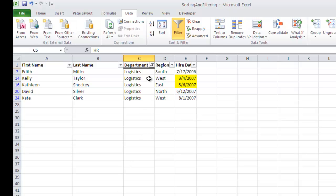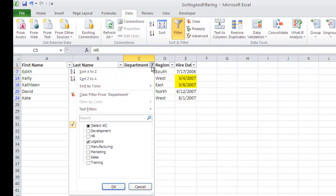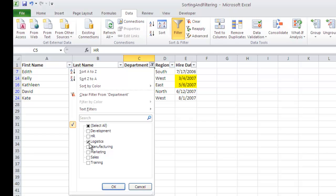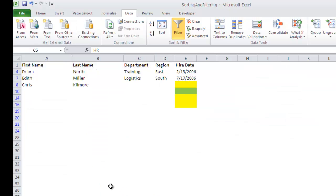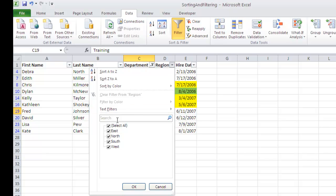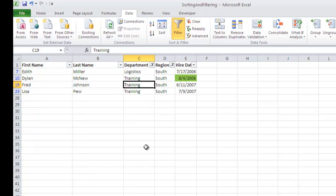One of the new improvements that they made in Office 2007 and is still here in 2010 is the OR scenario is now a checkbox type of environment. So if I want to say, okay, I want to see the people who work in logistics or training, I can check both of those and then it's going to give me the result sets if one or the other is true. Maybe I'm only interested in those individuals working in logistics or training who work in the south. Now I can add to this what is called an AND. I can say okay, let me just see those folks who work in the south. Click OK. So I have four people, three who work in training, one who works in logistics coming up in the southern region.